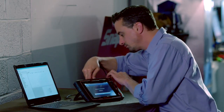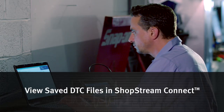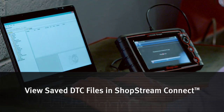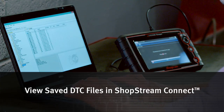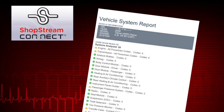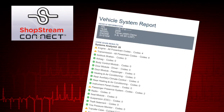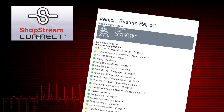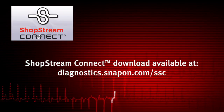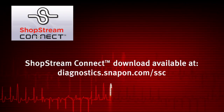Saved DTC XML files can also be transferred to a personal computer using ShopStream Connect. Once the diagnostic tool is connected to the PC, XML files can be viewed, printed, transferred, and copied. ShopStream Connect is a companion program available online at no charge. XML files transferred with ShopStream Connect are text files containing vehicle information and the diagnostic trouble code list. Please visit the website and download the free application.